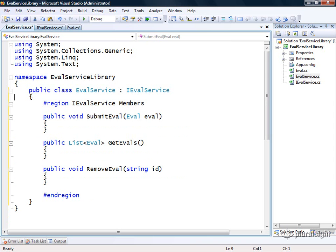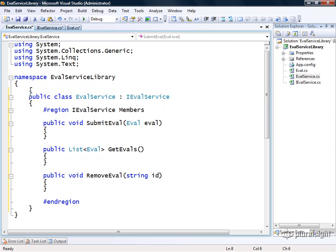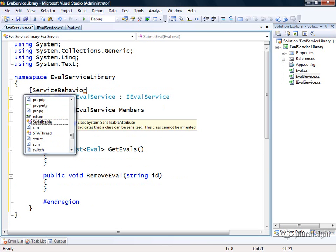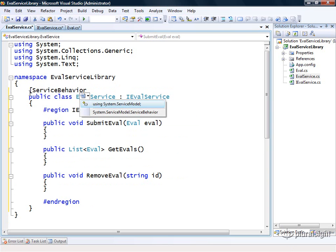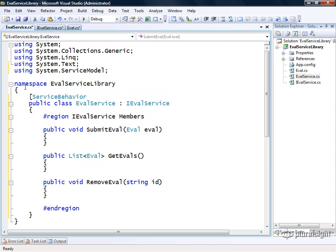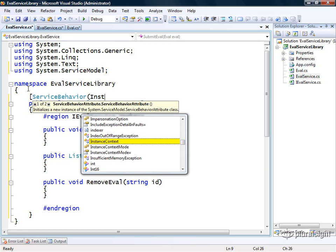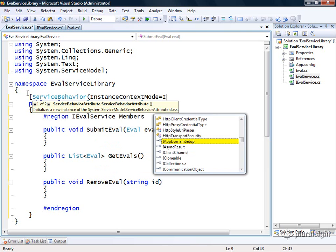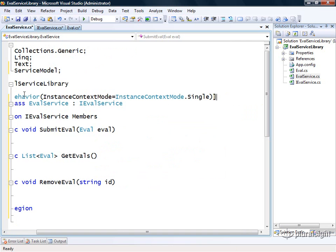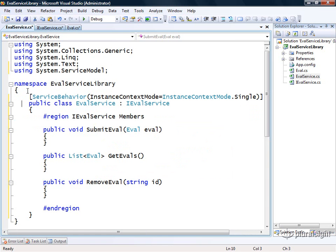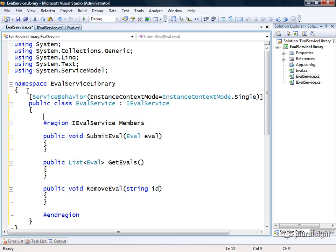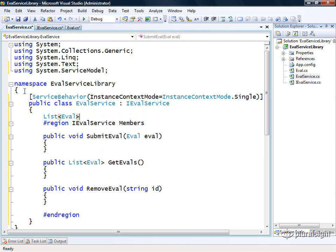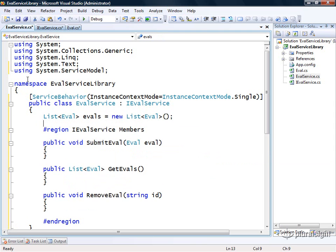To make things easier, I'm going to annotate the evalservice with the service behavior attribute. This allows me to configure different things on my service around how it will be managed by the WCF runtime. One thing I can specify is the instance context mode. I'll specify that it should be single, which means the WCF runtime will only create a single instance of our service at runtime. It'll be a singleton. So now I can manage my list of evals here just in memory.